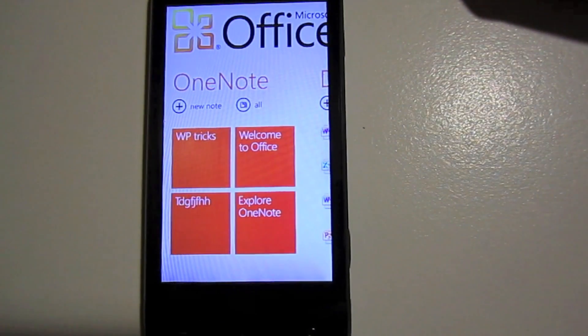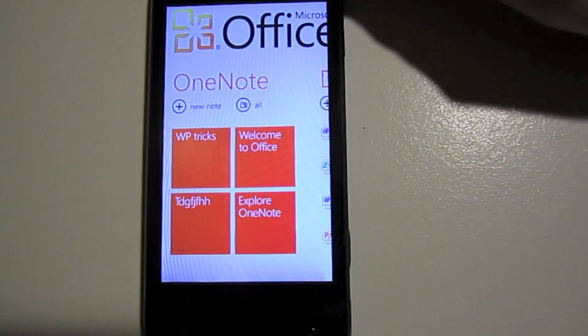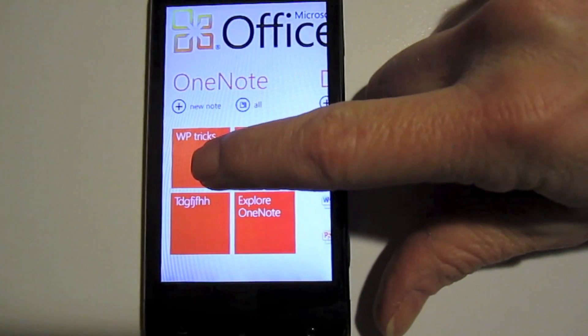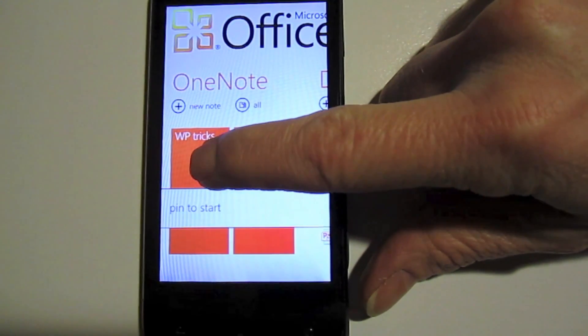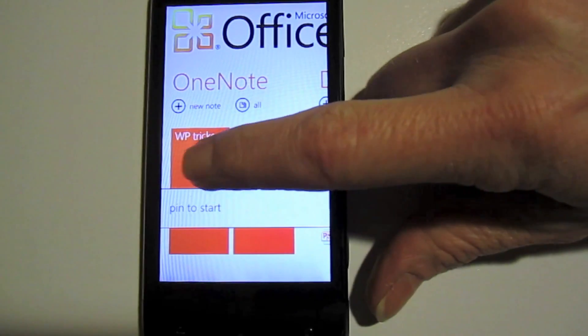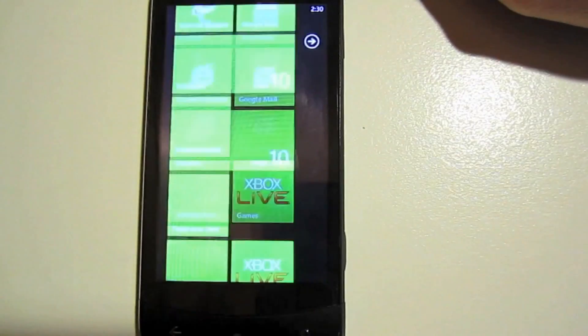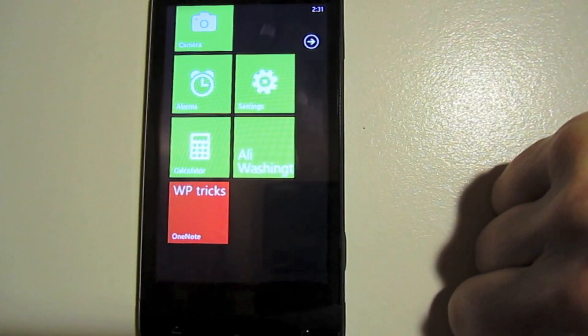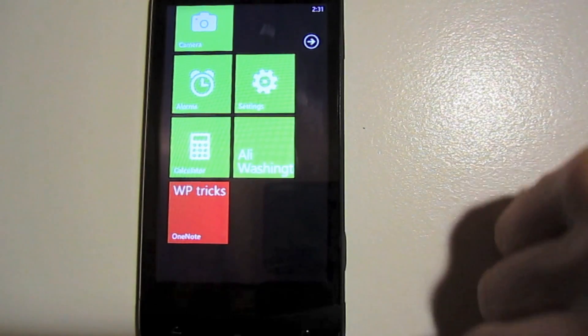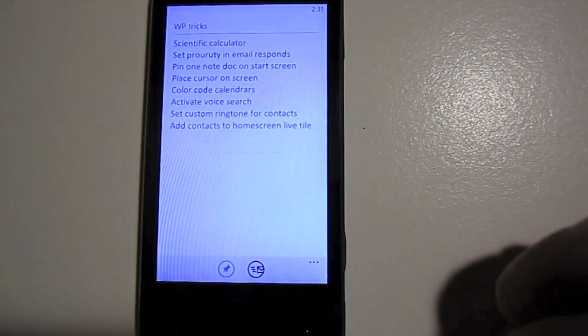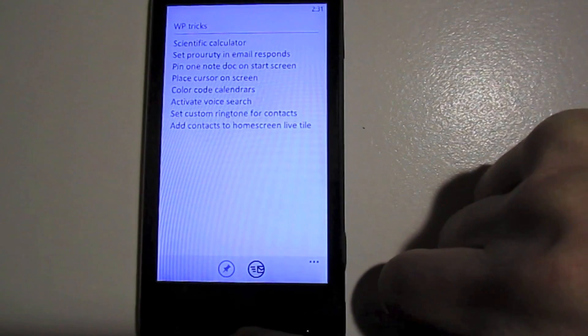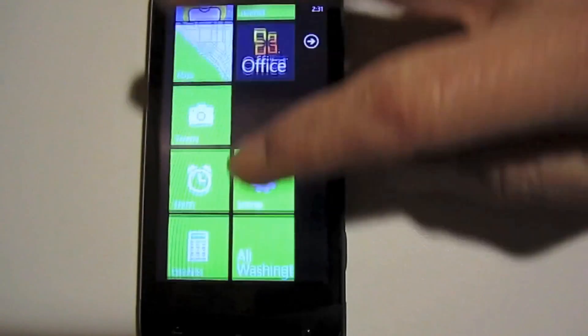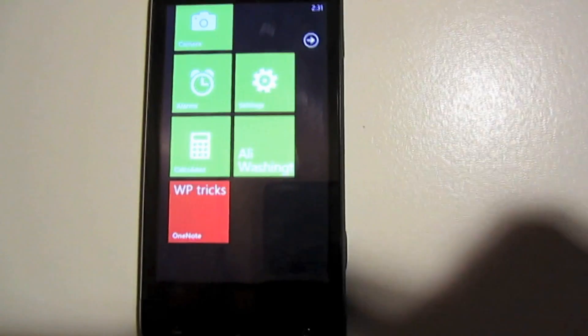I have a couple OneNote documents here and the technique is the same. You tap on the document, you hold, and that menu appears and you click on pin to start. The new icon will appear at the bottom of your home screen and if you tap on it, it'll automatically open that document. It's a nice, quick, and very convenient way of giving you one-click access to your information.